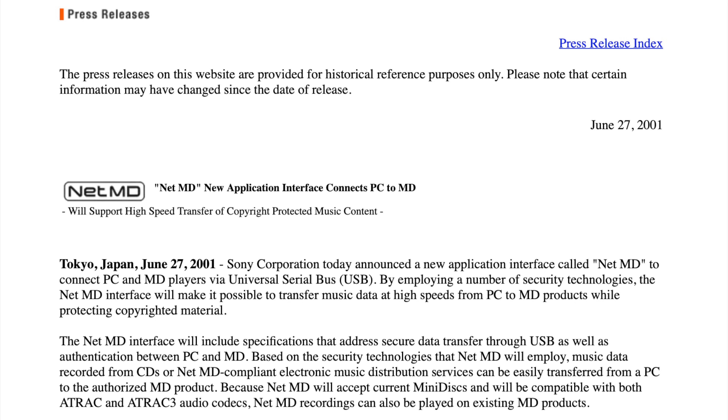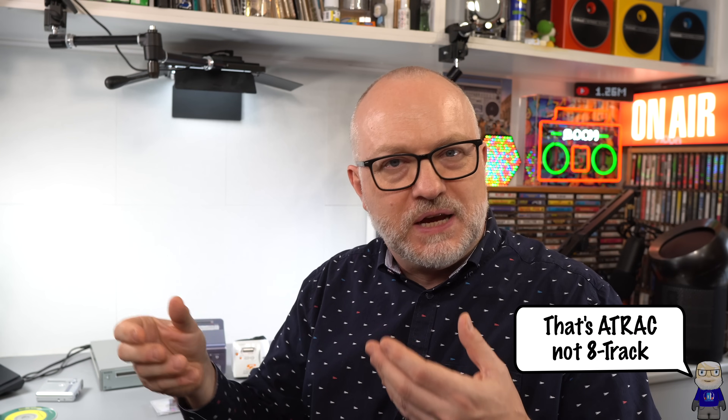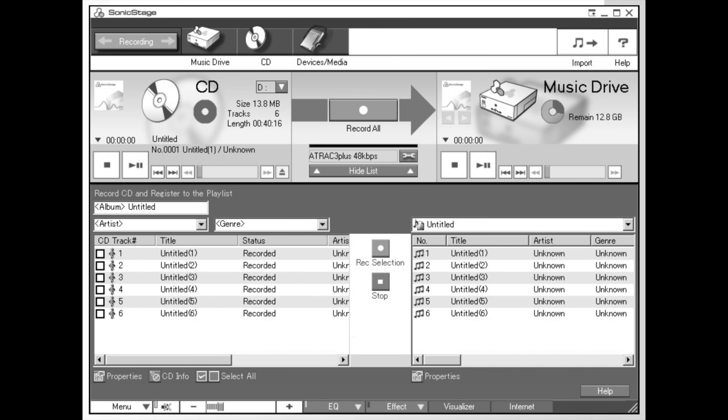NetMD allowed you to connect MiniDiscs to PCs, which then enabled you to get your MP3s or ripped CDs, convert them across to the ATrack format, and write them to the MiniDisc via USB. For a number of years I used to acquire my music via various means or rip CDs, and then copy them across to my MiniDisc and listen to my music that way.